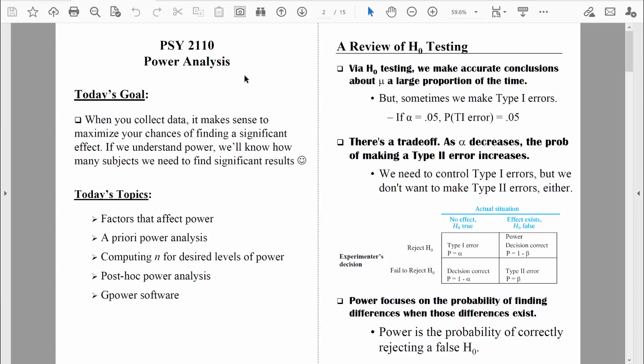Welcome back, everybody. Let's start a new chapter of our course. Specifically, let's start talking about power analysis.